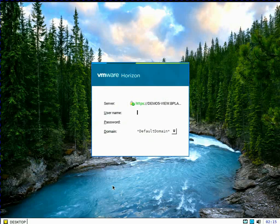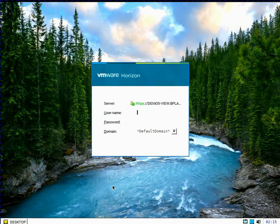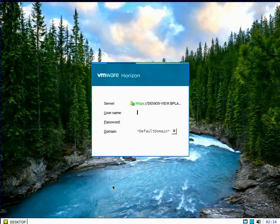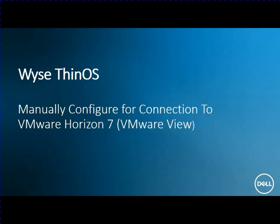Please stay around. I have some follow on videos, how to install the wise management suite and how to configure your device and actually go from taking the device out of the box, setting up your network. So it's automatically finds the wise management suite server, applies the policy and connects. So again, hopefully this video was useful.